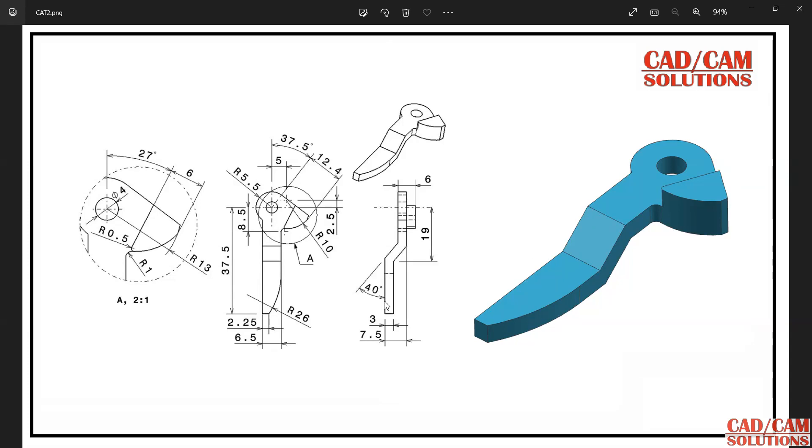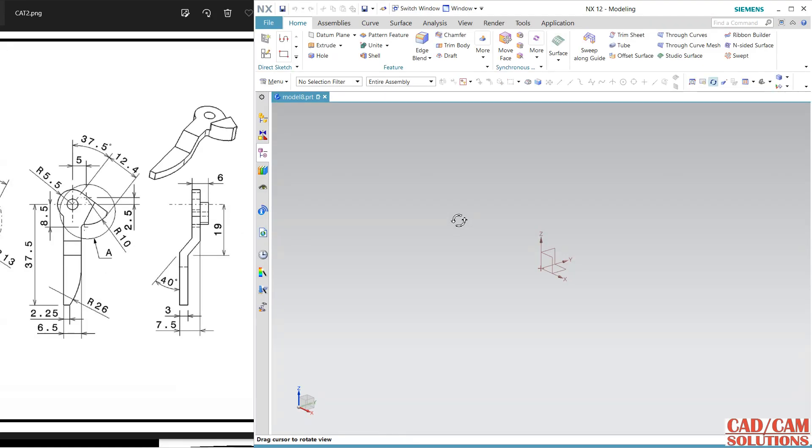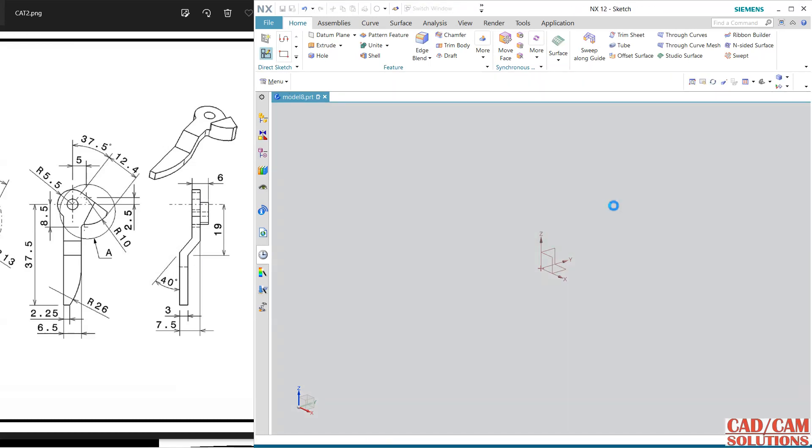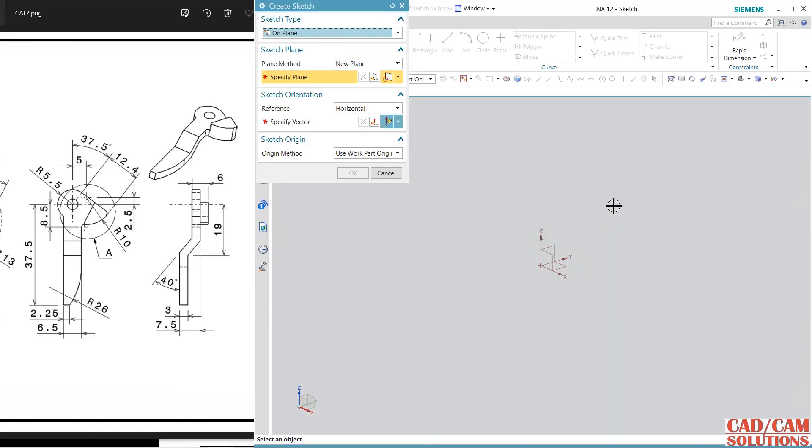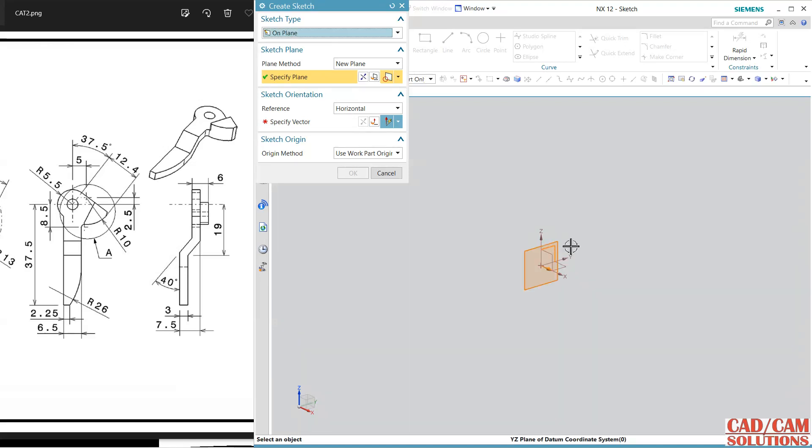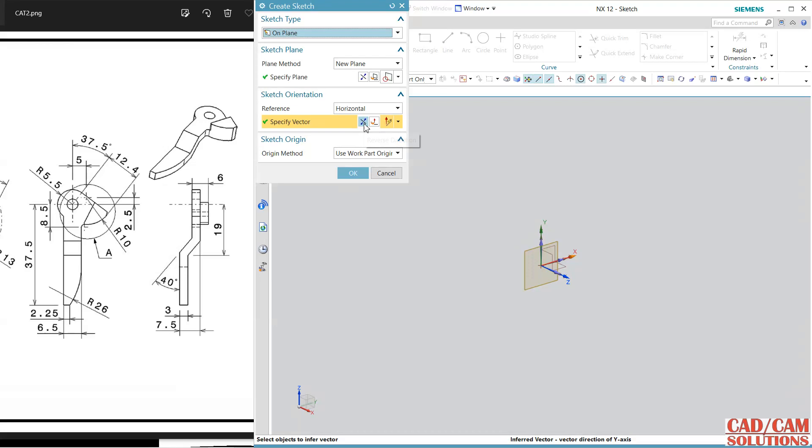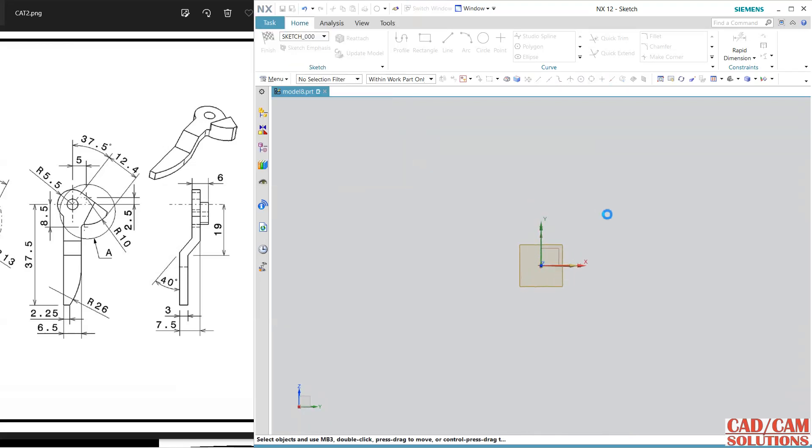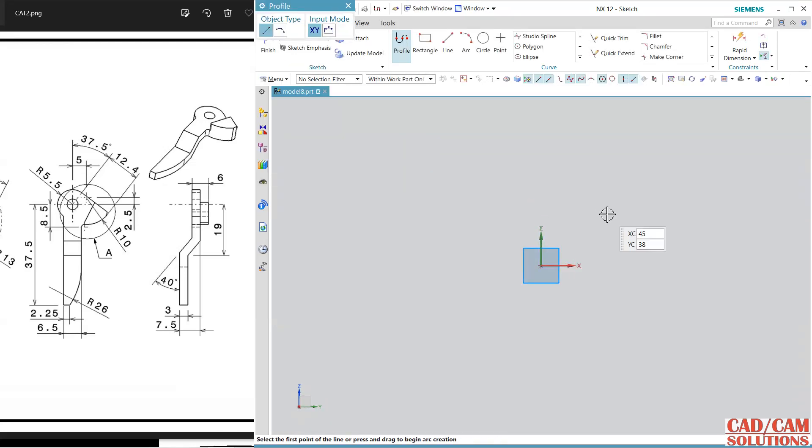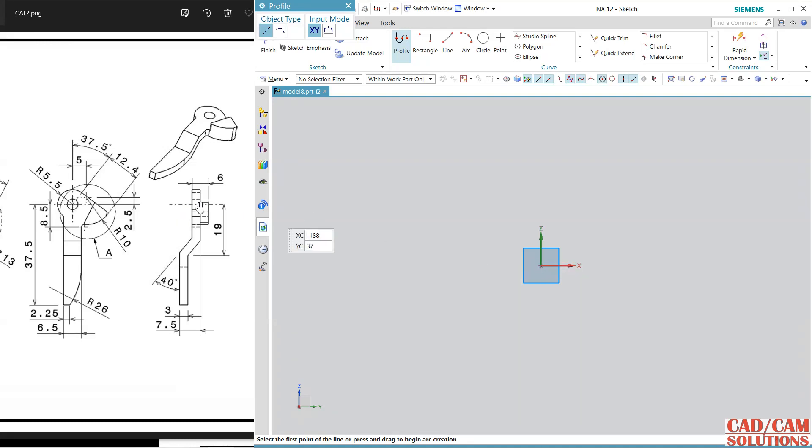Let's start with NX. This is the view, click here and my plane is this. Click and reverse the orientation or keep it like this, no problem. I'm starting from here, so click here.